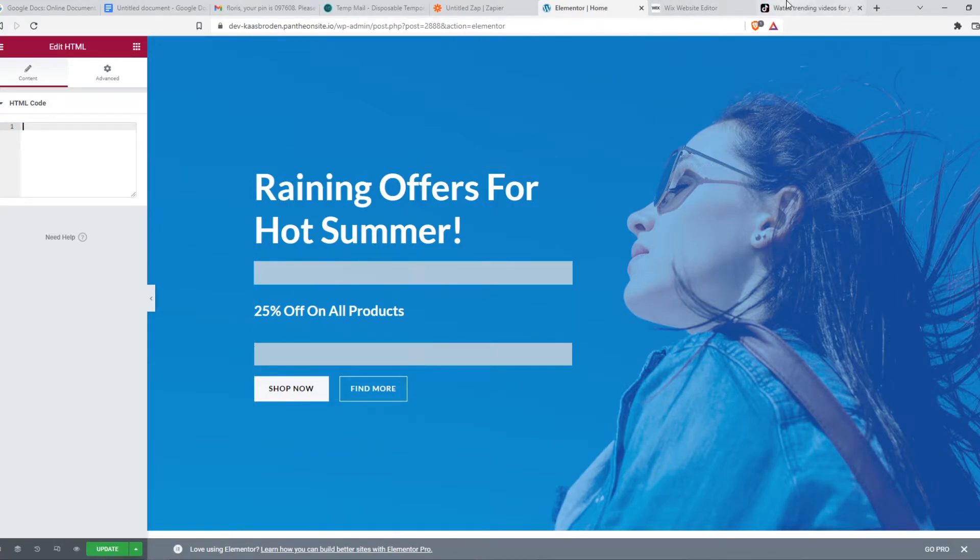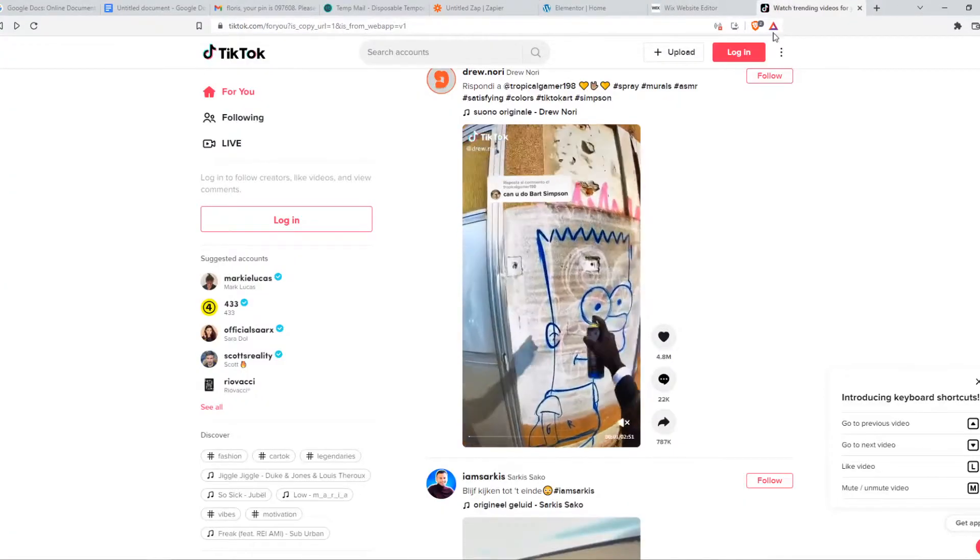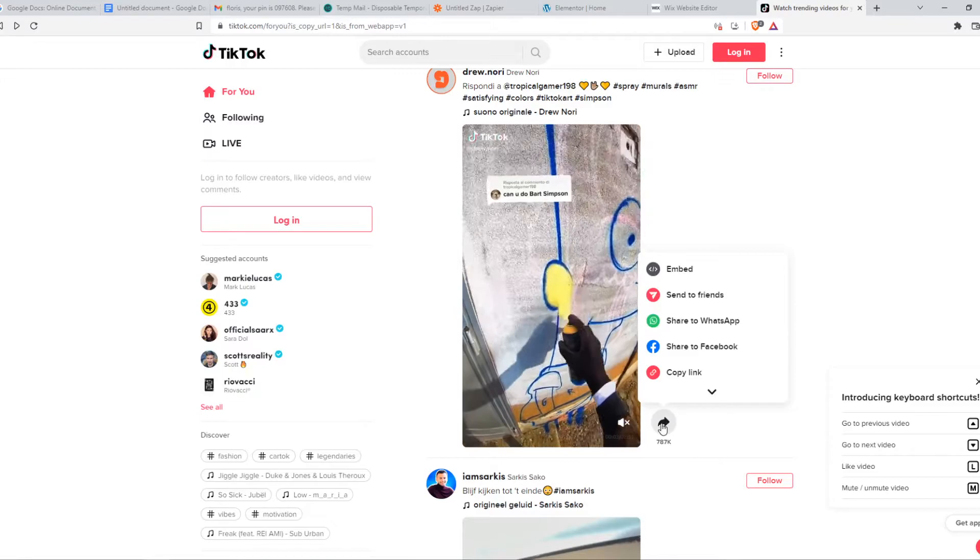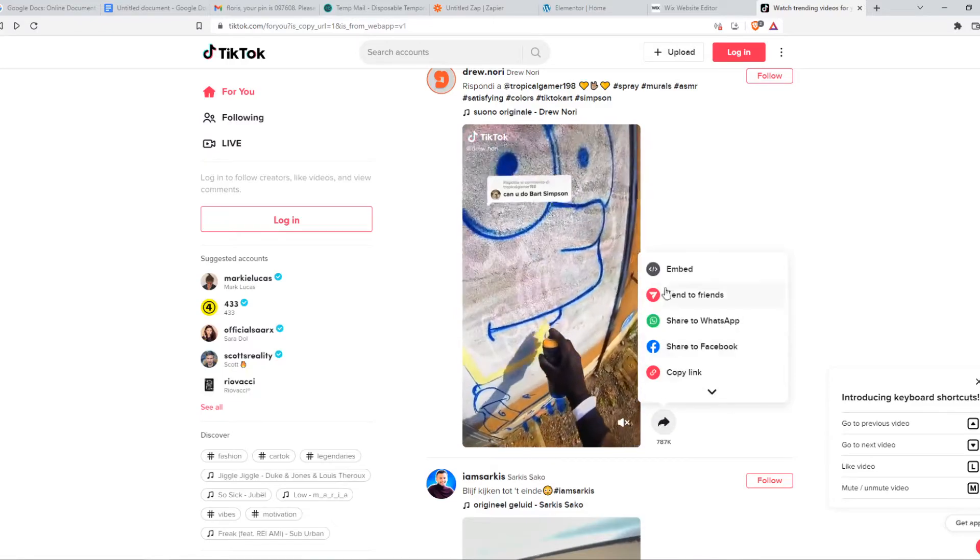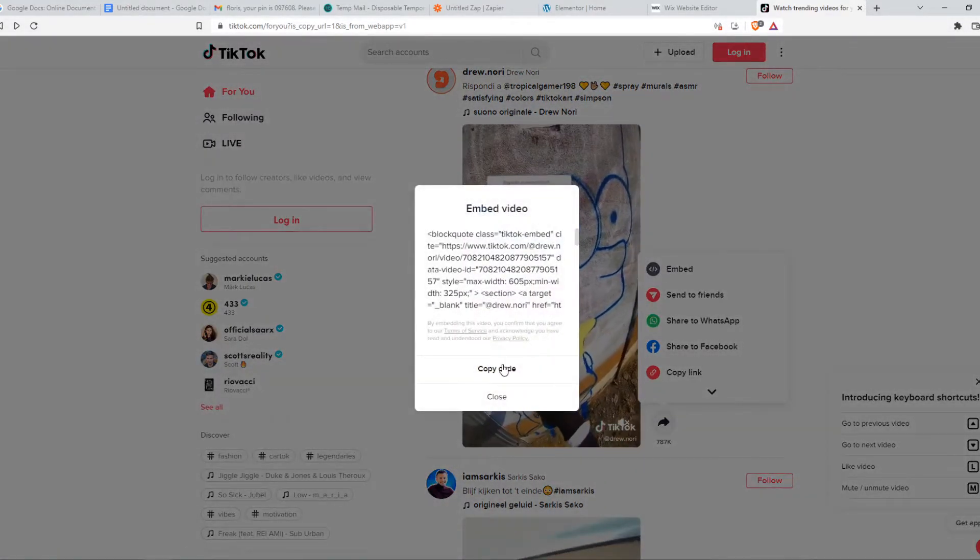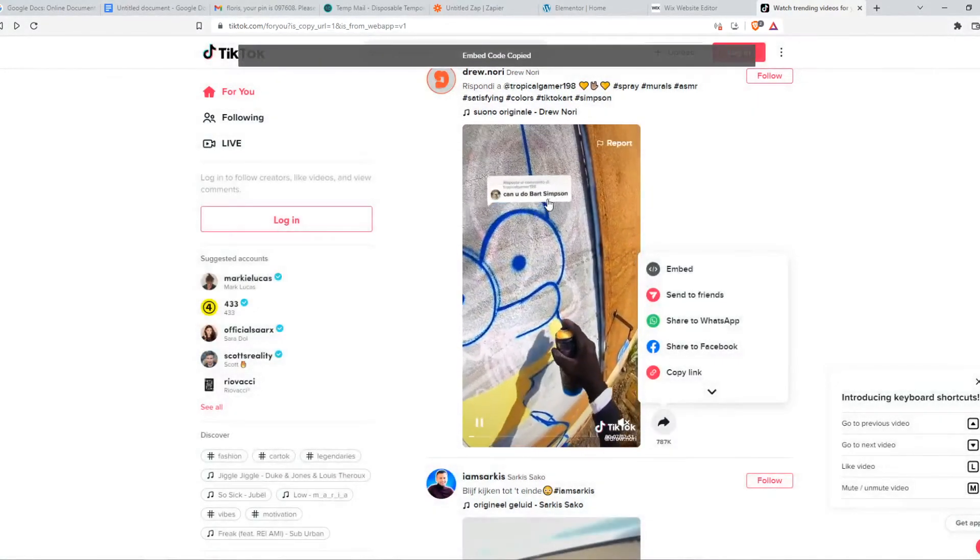Now we have to go to TikTok. Go to a TikTok we like and hit the share button and then go to embed. And now copy this code.